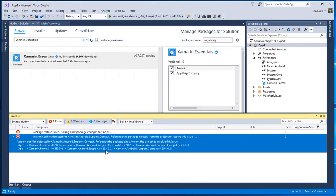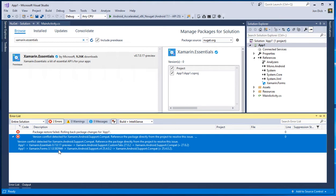And so I can see here that if I just bump up, you know, the support compat libraries to 27, essentials will be happy and forms should be happy too, because it doesn't care as long as it's greater than or equal to 25.